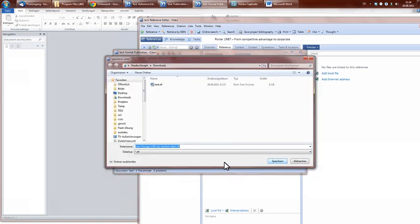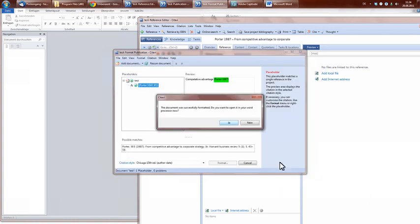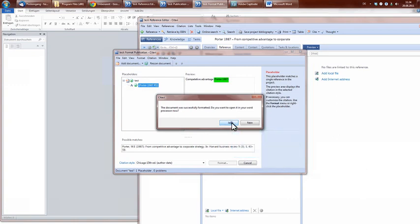Now choose a new filename for your formatted text file. A window shows up. Click Yes to accept that we open our file in Word.